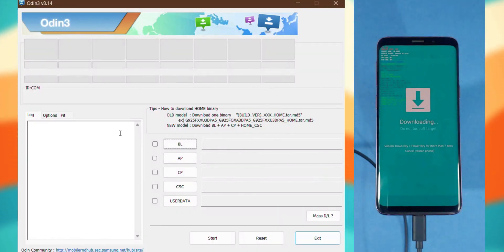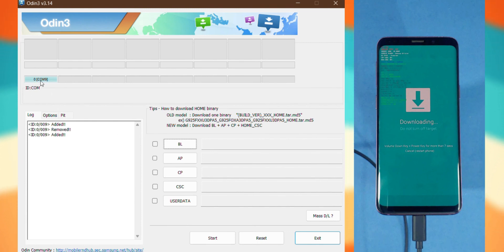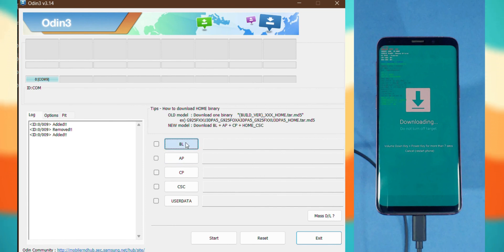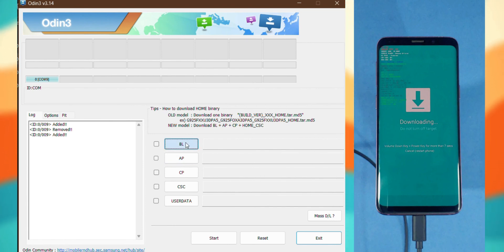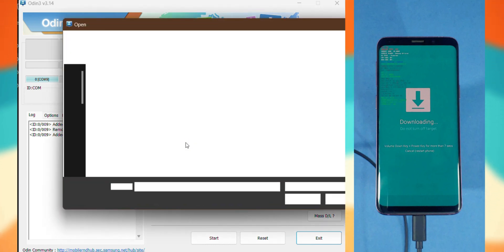In Odin, if you see some random text with a COM port connected and the area turns blue, it means you've got a solid connection. If not, check your data cable or reinstall the Samsung drivers and try again. Assuming we're all set up, let's upload the files one by one.